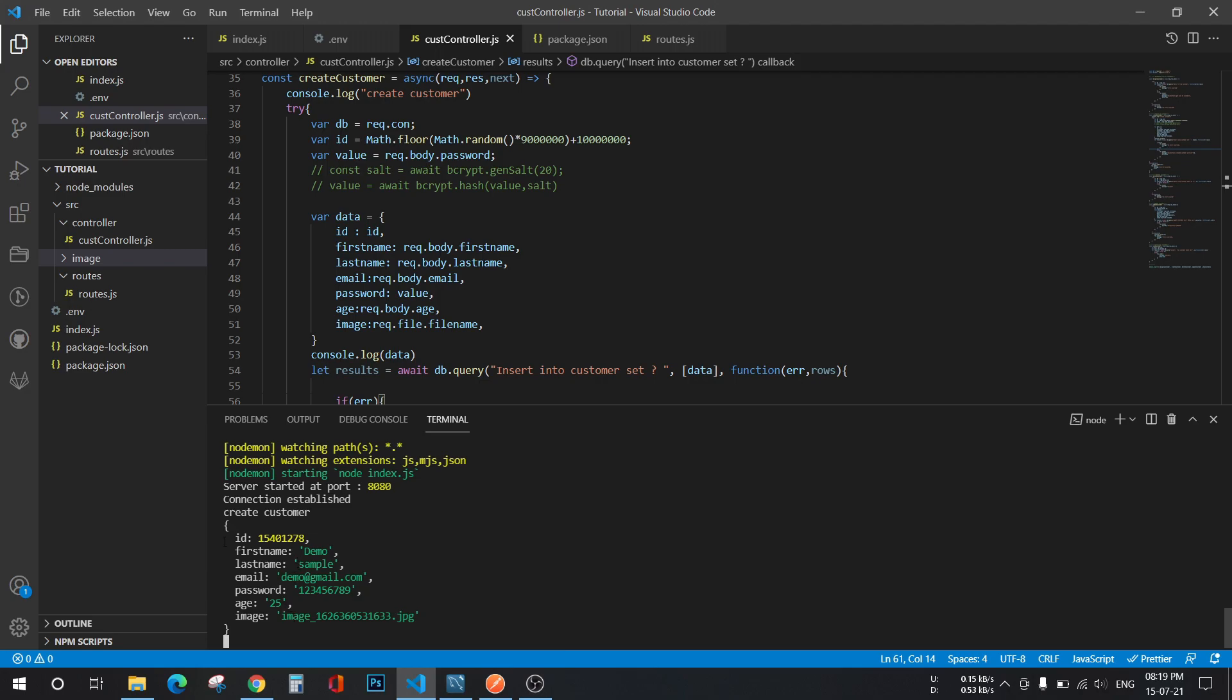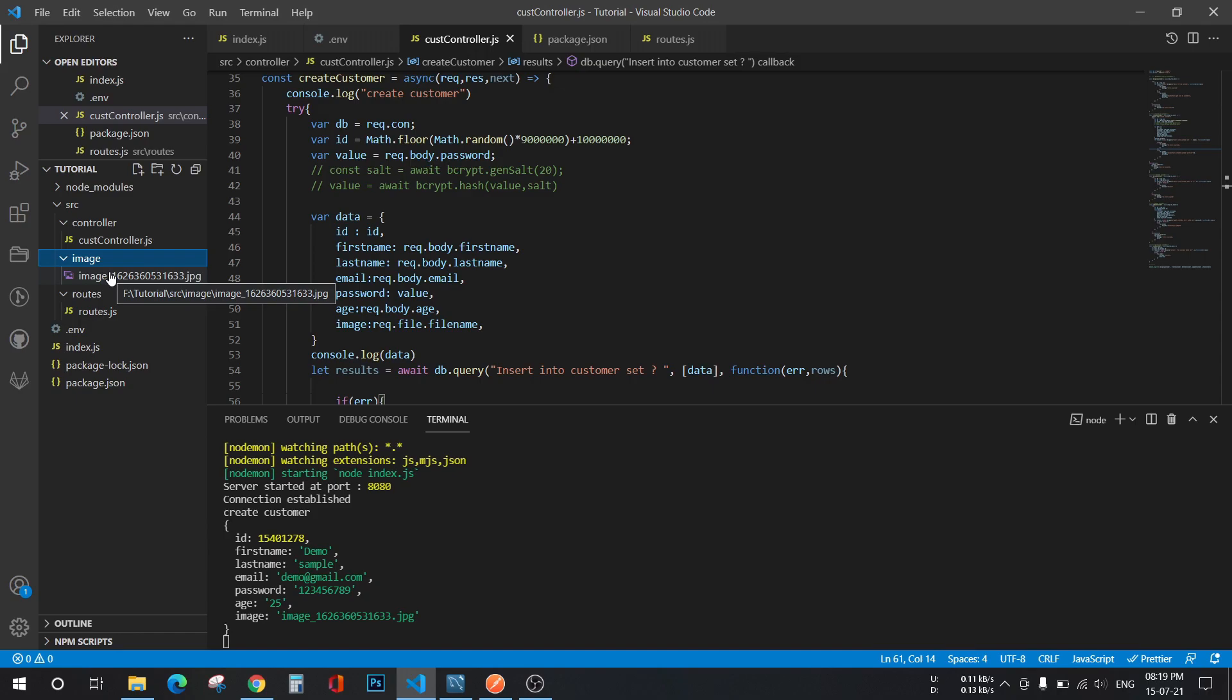I have added one data right here as you can see: ID, first name, last name, image. My image is stored here. Now what if I want to move it from here to another directory?